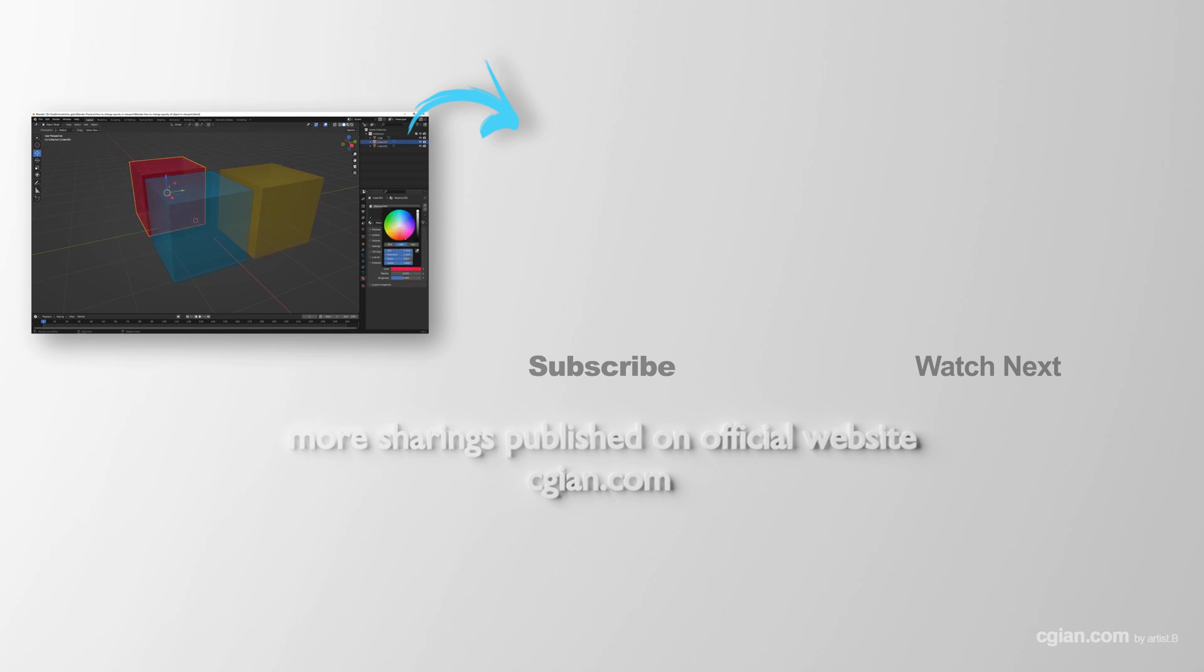Please subscribe to this channel. More videos will be shared with you. I'm Artis B. See you in the next video. Bye bye.